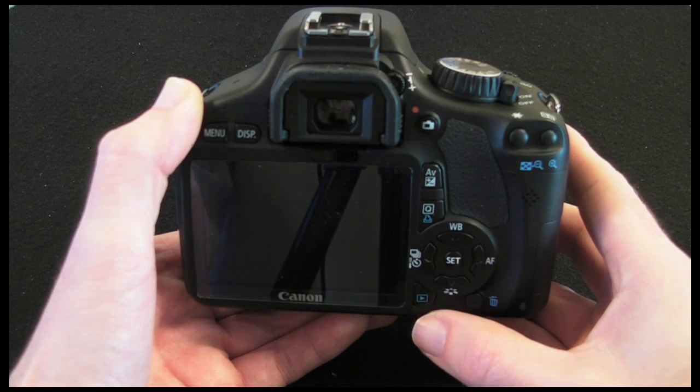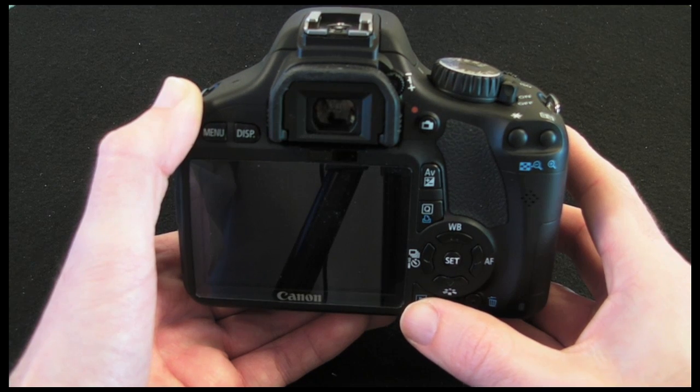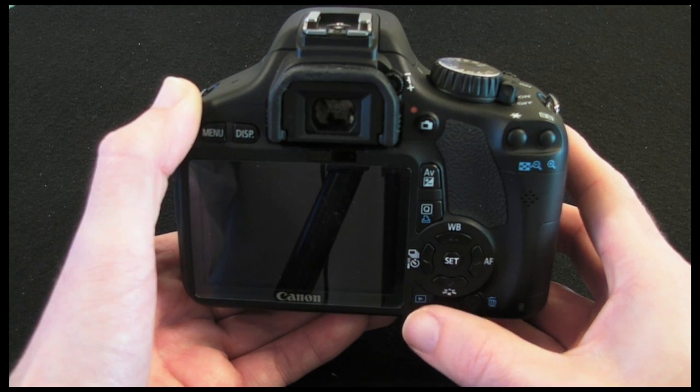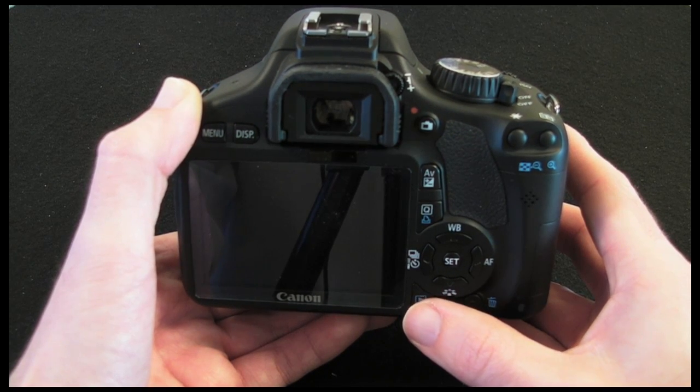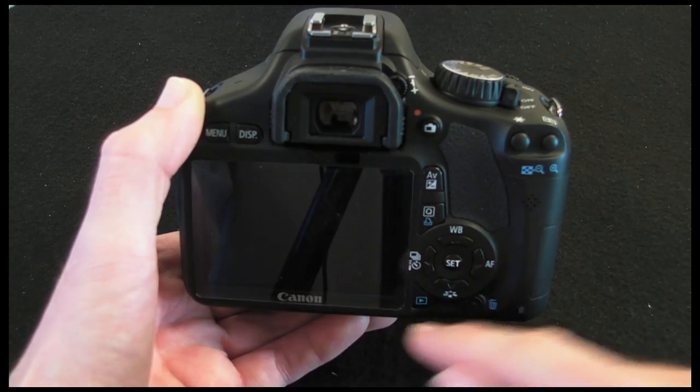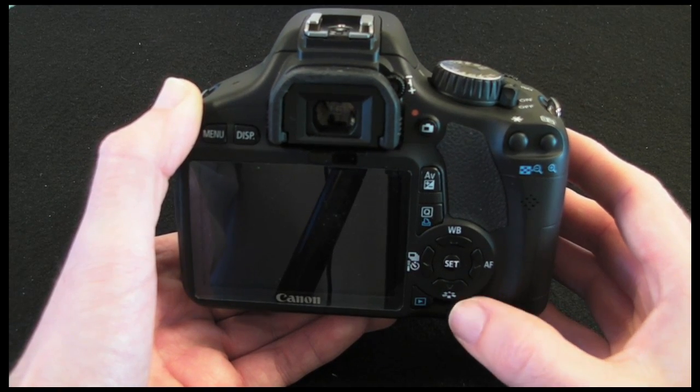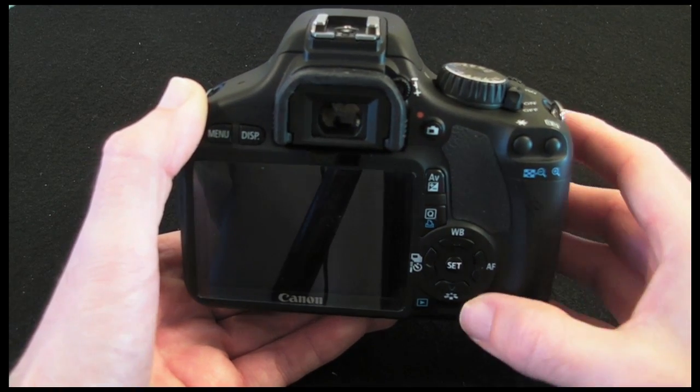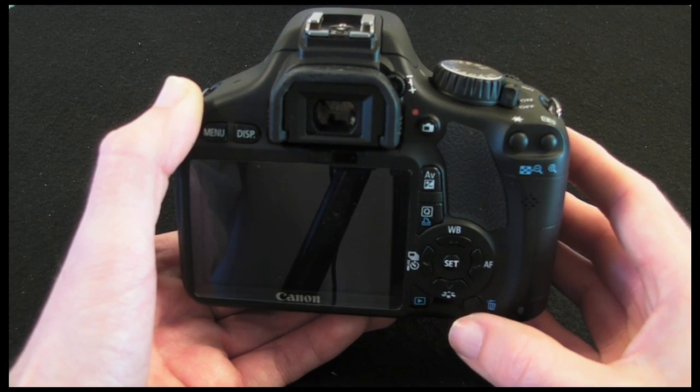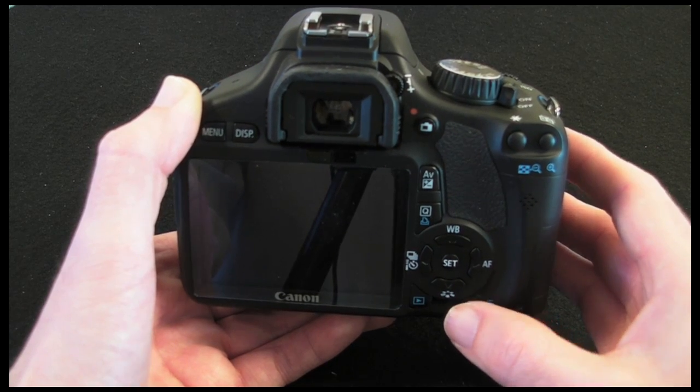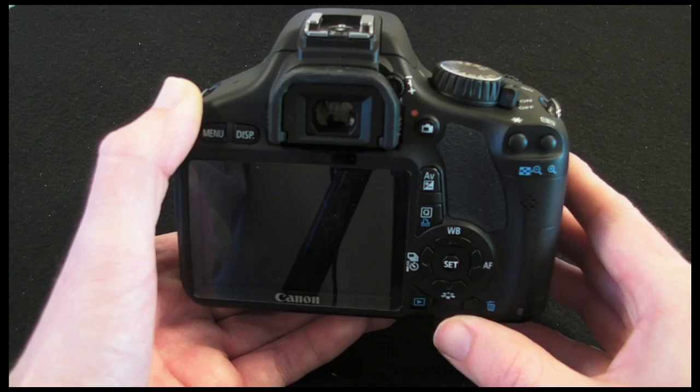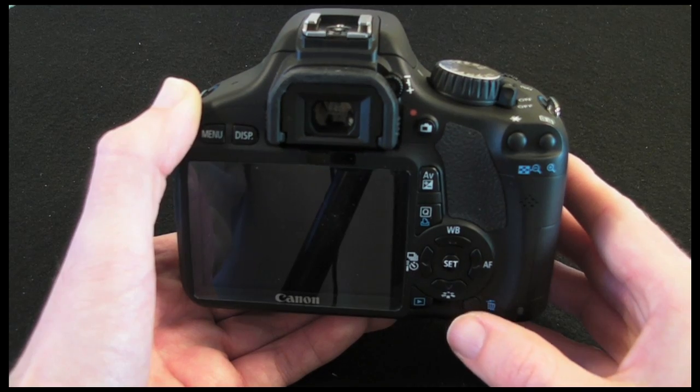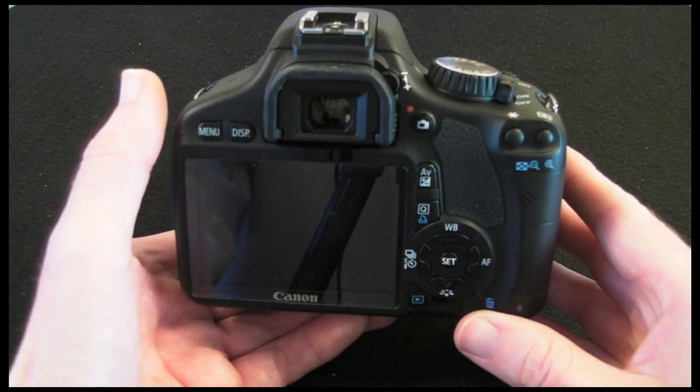Just underneath here we've got a playback button for gaining you access to what you've actually taken photos of so you can play them back on this lovely three inch screen. And then this last one here has been slightly recessed to prevent accidental deletion. This is the trash can button which allows you to delete the pictures you've taken.